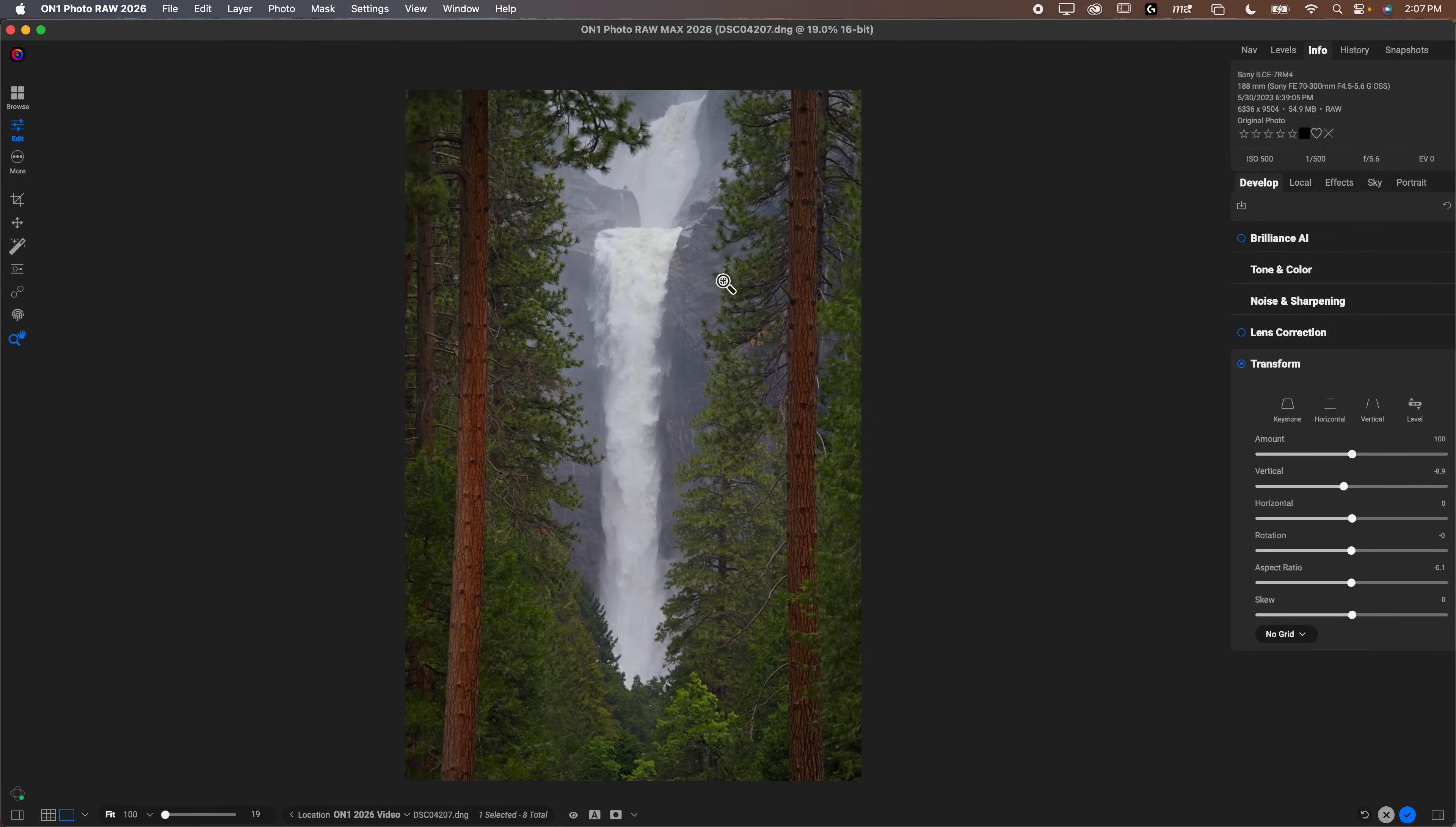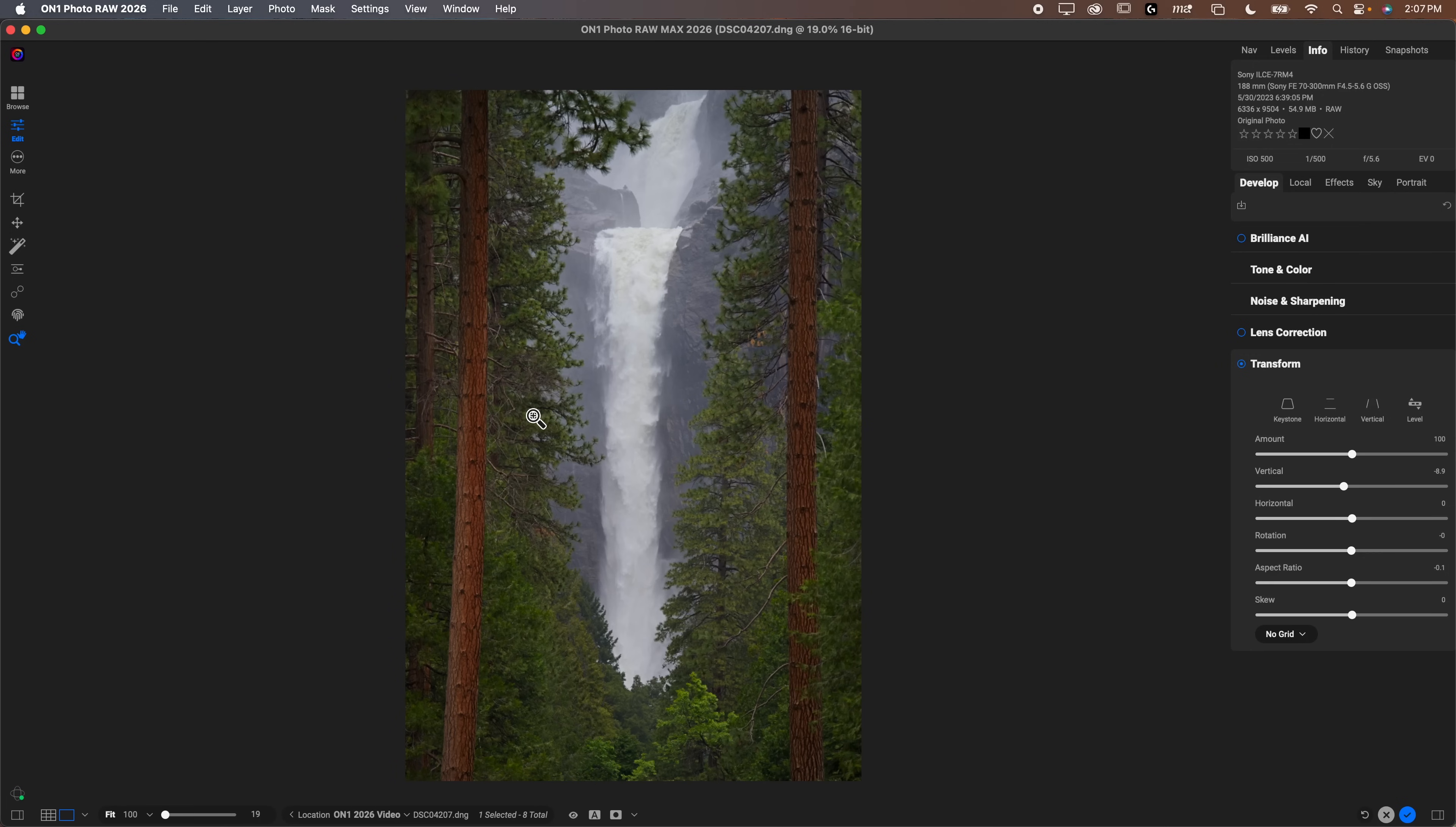You can see before and after. So this just straightens the image for you. It's a nice way for your landscapes, if you want your trees to be straighter, or for your portraits, it really helps if you have cityscapes or any straight lines in the background. That is the transform tool. That is also another new one.